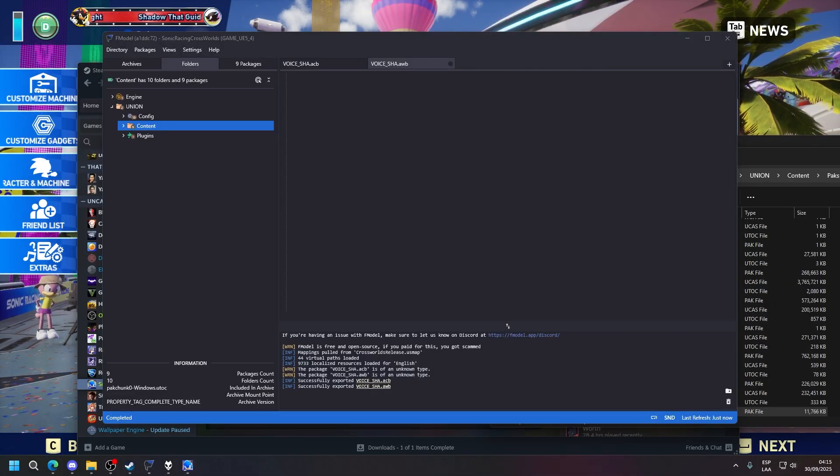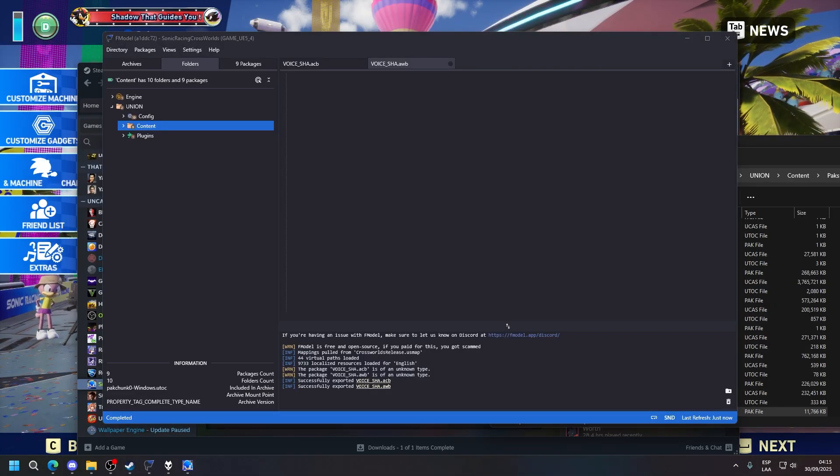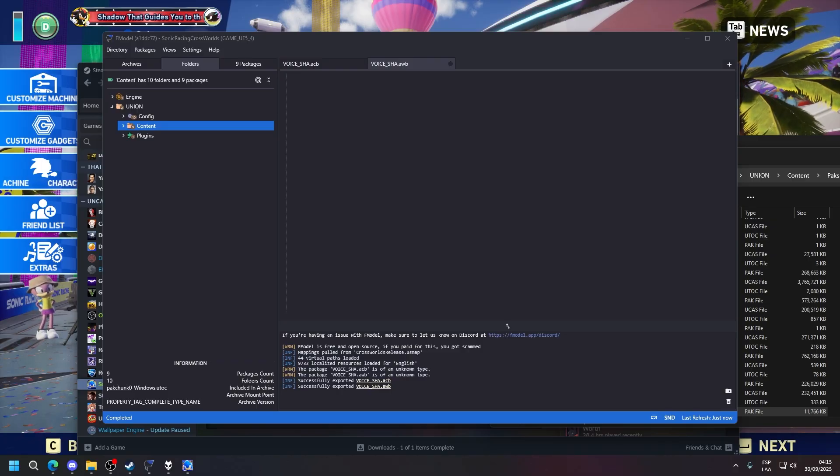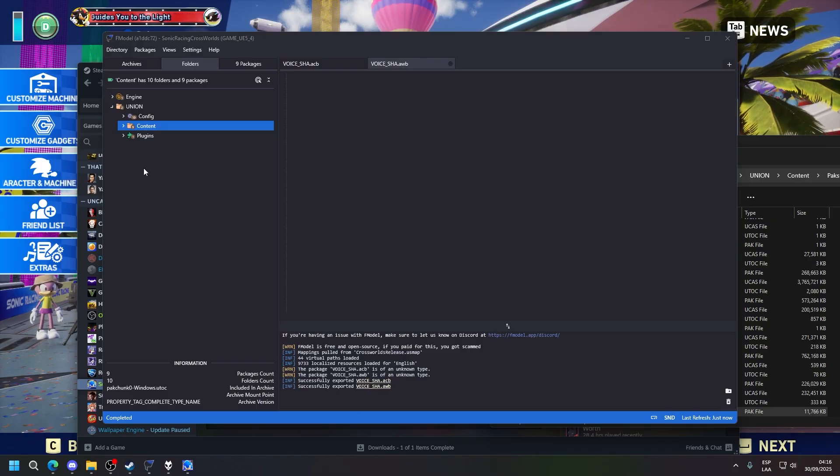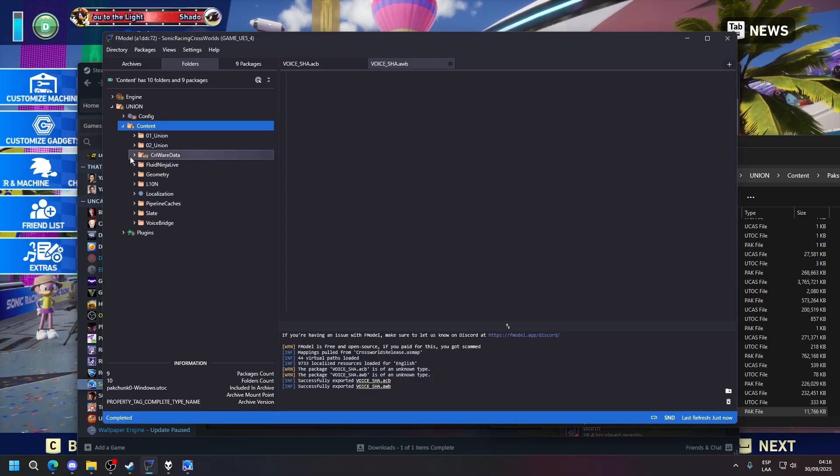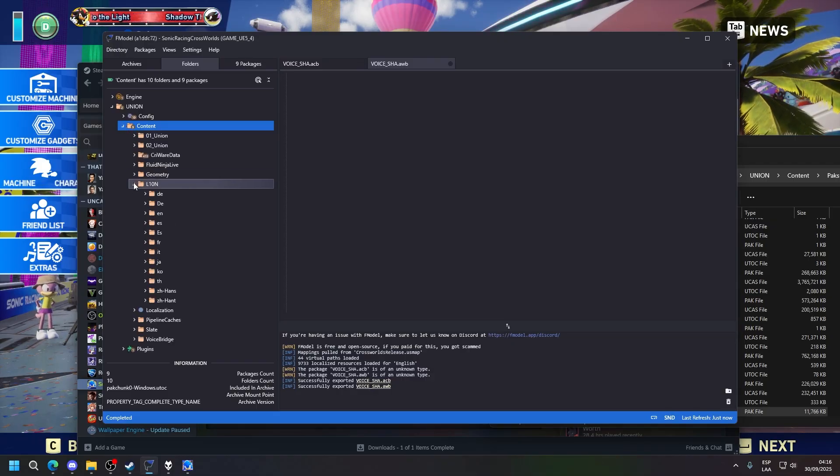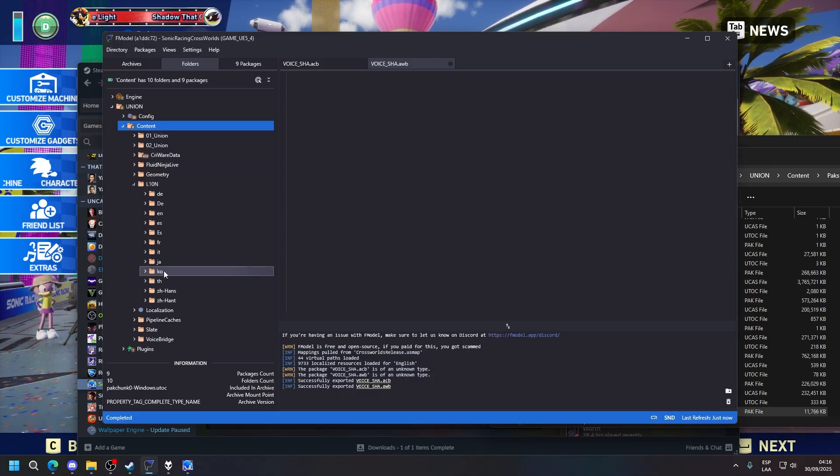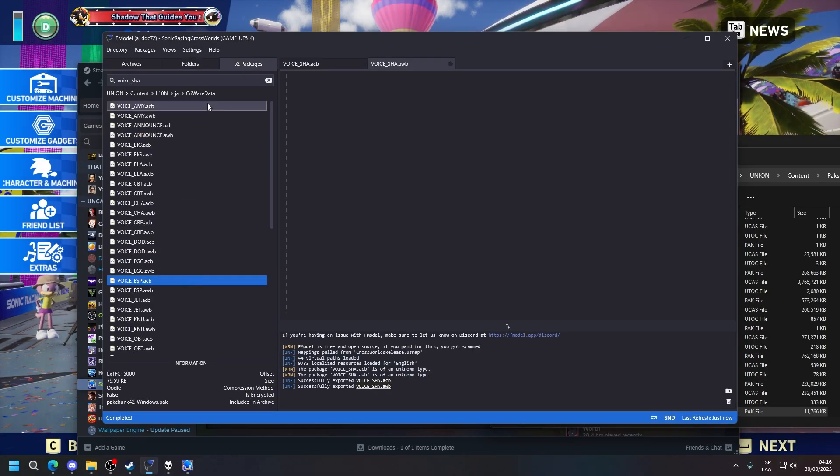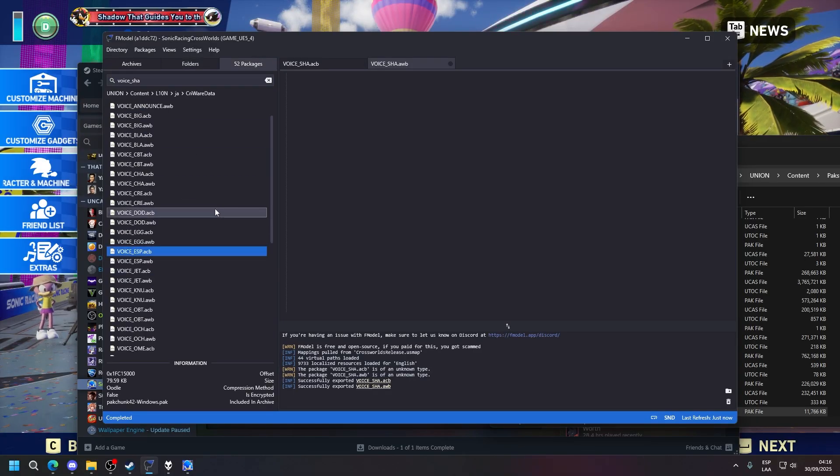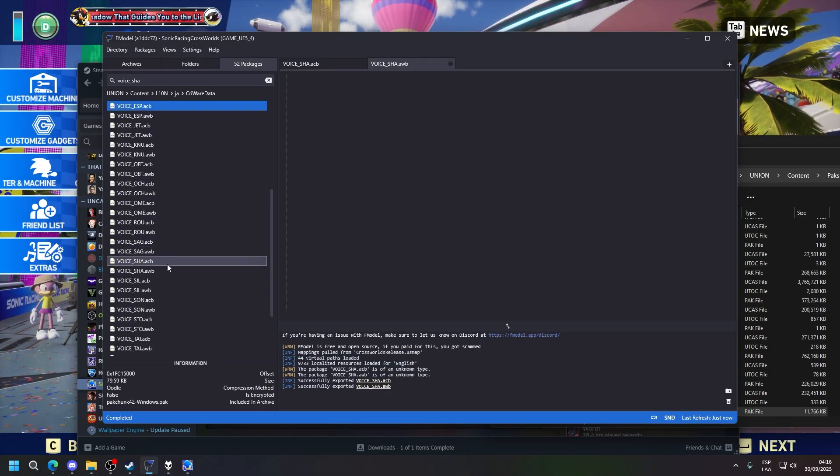Alright, quick little addendum because I forgot to mention this in the previous recording. If you want to modify audio from a different language than English, because English is the default language in this game, what you want to do is go into content, L10N, pick your language, in this case Japanese, and go into the cover data folder, and this will be the localized audio to Japanese.